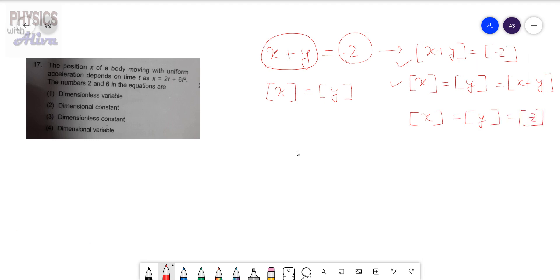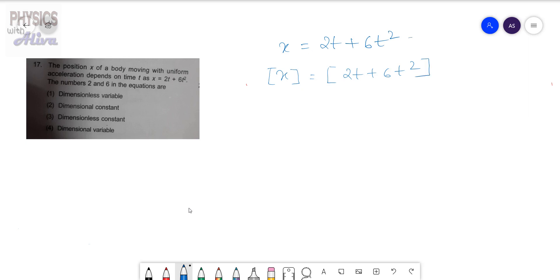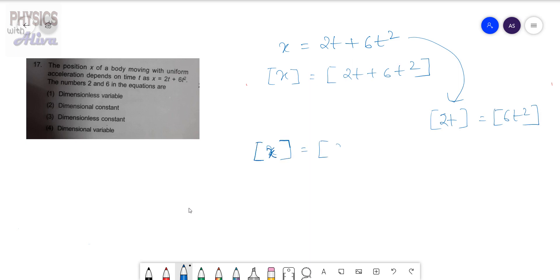The two main principles are: when adding or subtracting two quantities their dimensions must be equal, and the dimension of the left-hand side must equal the dimension of the right-hand side. Applying this to the given problem, x equals 2t plus 6t squared, we can write that the dimension of x equals the dimension of 2t, equals the dimension of 6t squared.